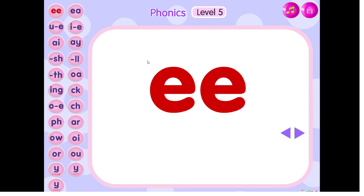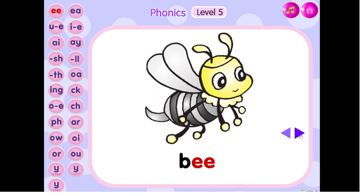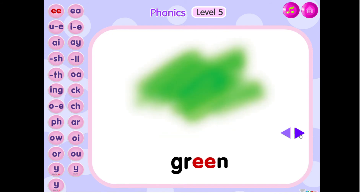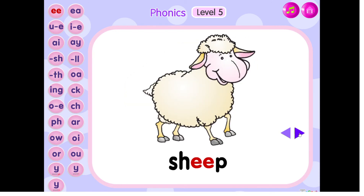The sound of ee is ee. B, ee, bee. Tr, ee, tree. Gr, in, green. Ch, ee, ship.